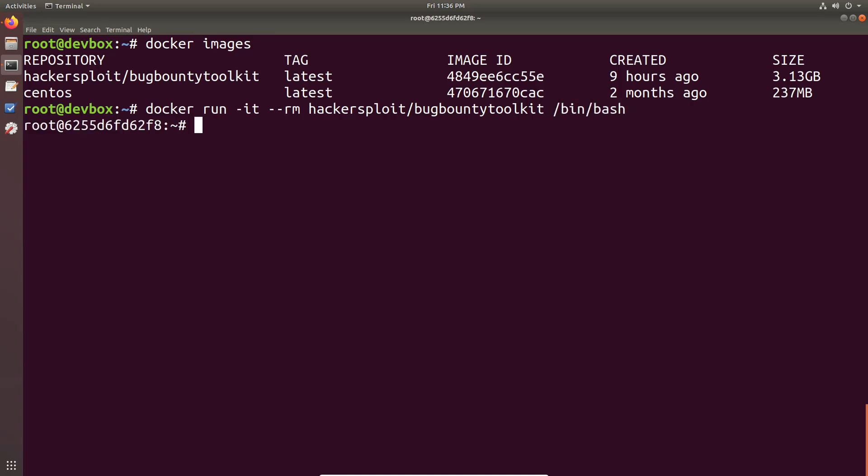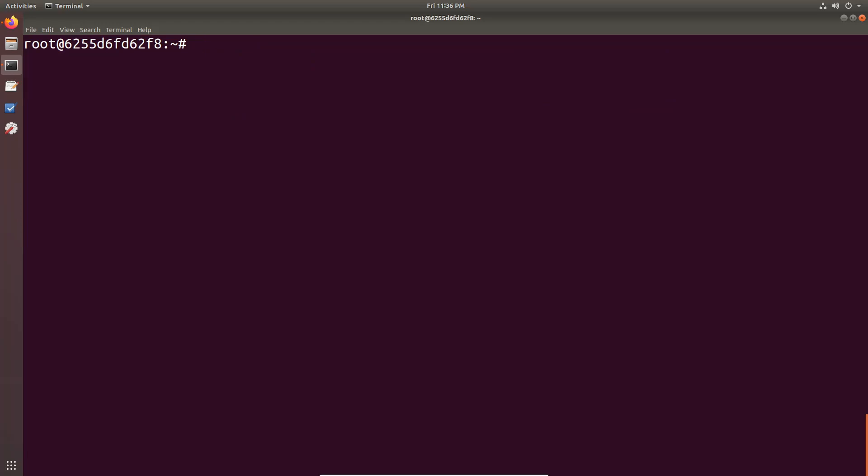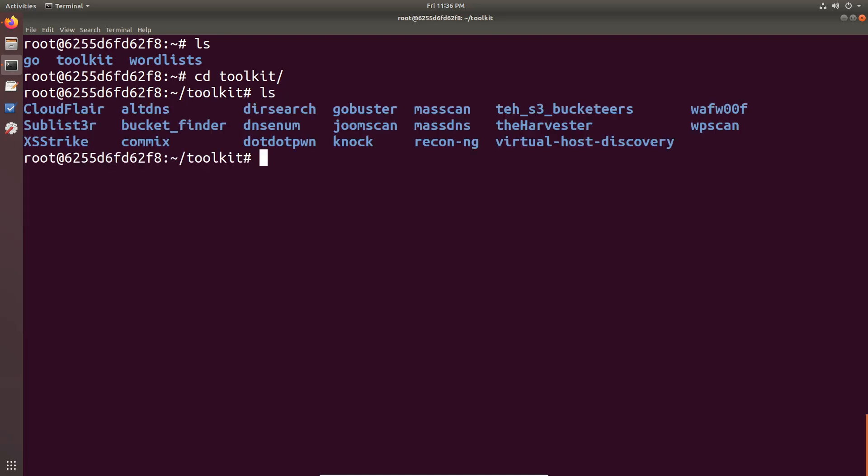Alright. So this is the Bug Bounty Toolkit. So again, if we just list the current working directory, we have the toolkit folder here and we have all of the tools that you can use for your bug bounty assessments or whatever, or your web assessments.